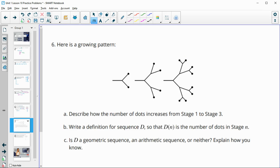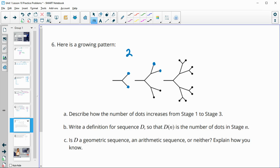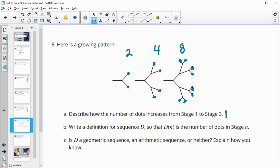Number six, here is a growing pattern. Describe how the number of dots increases from stage one to stage three. So here we've got two dots in stage one. We've got four dots in stage two. And we've got one, two, three, four, five, six, seven, eight dots in stage three. So they're doubling. So it's doubling each stage.